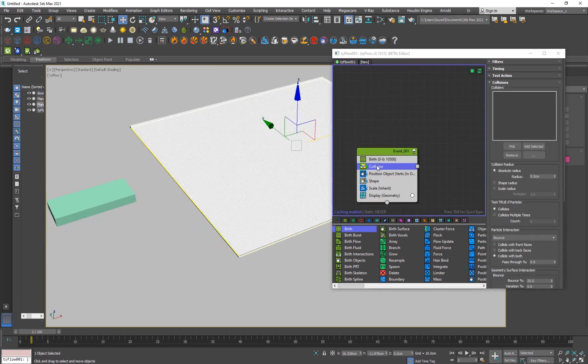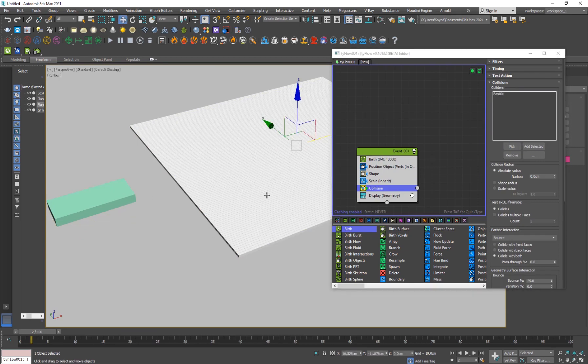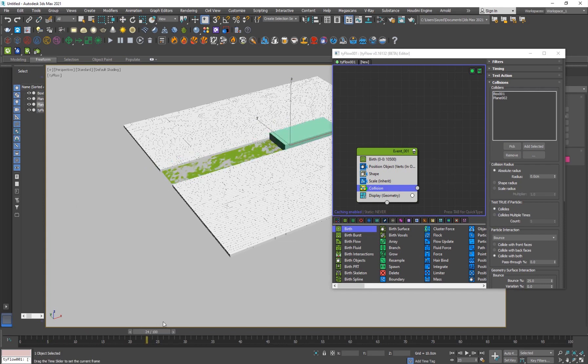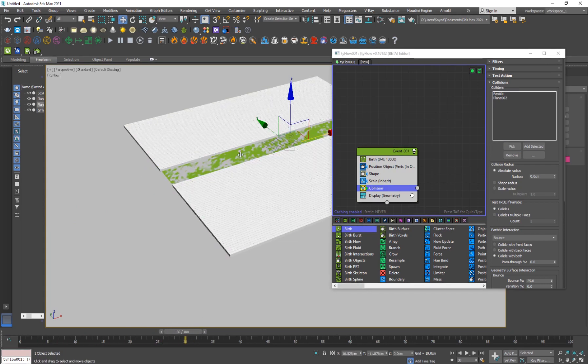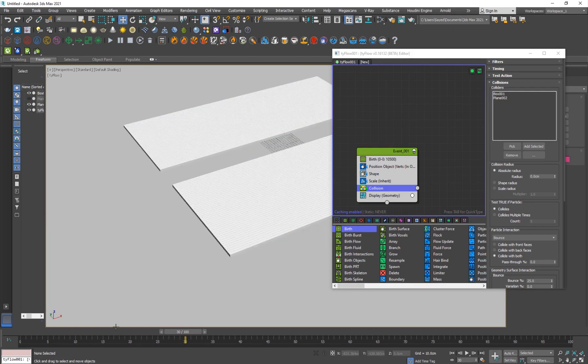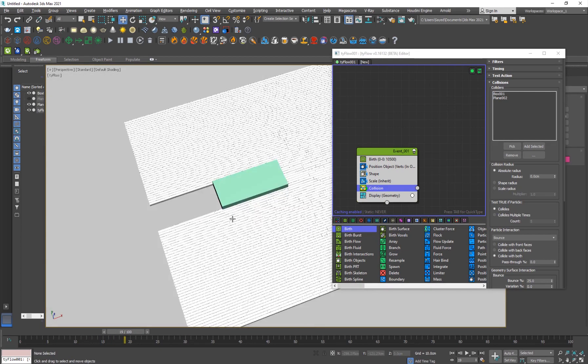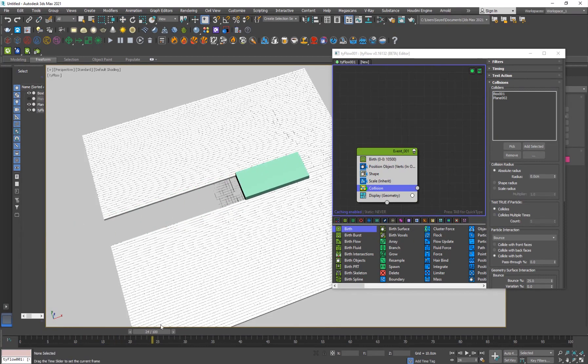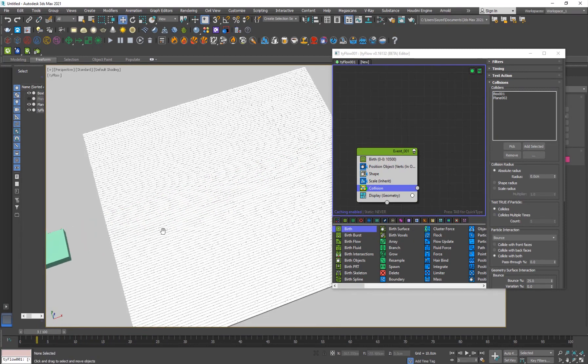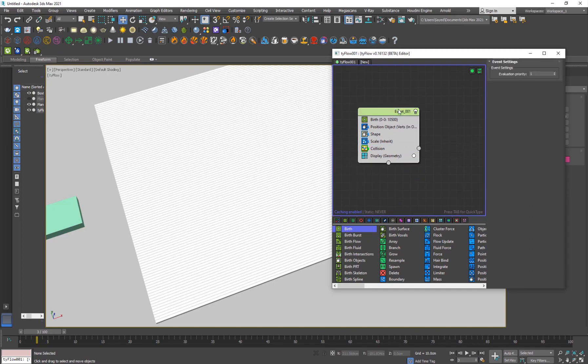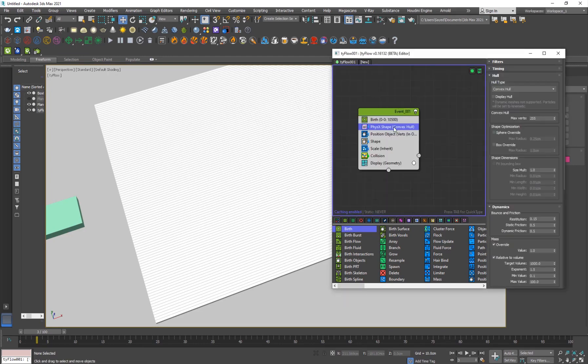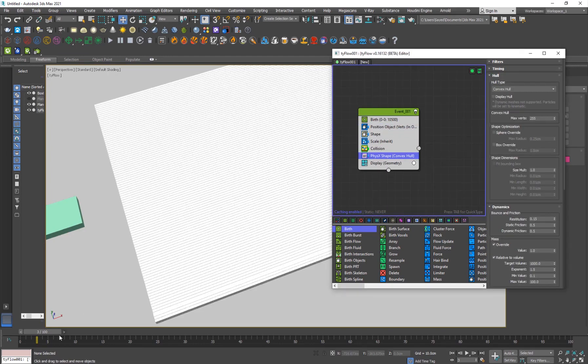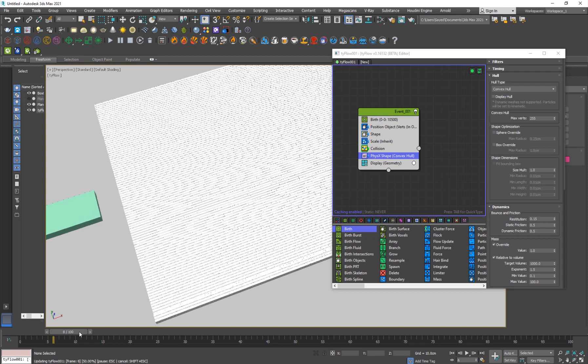We want to add a collision operator because we want the particles to collide with the floor and with this box. I'll drop it down here, click on pick and pick the box and the plane. Now you'll see that they are colliding with the box and the plane. We want to select the original plane and right click hide selection.